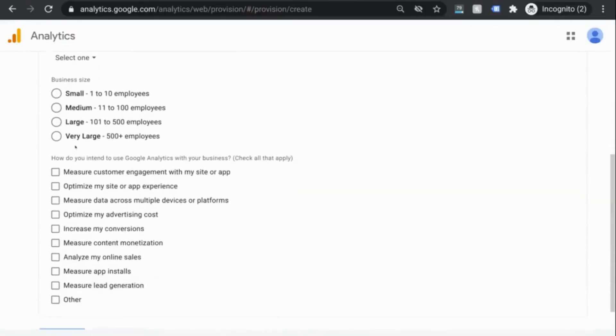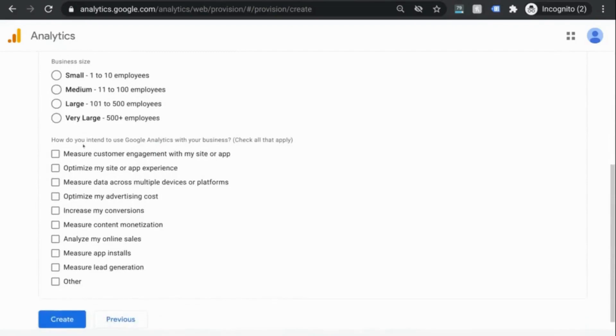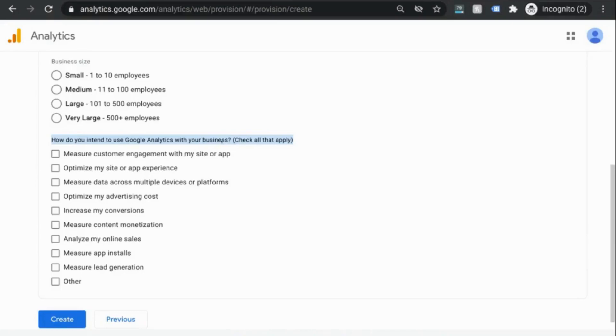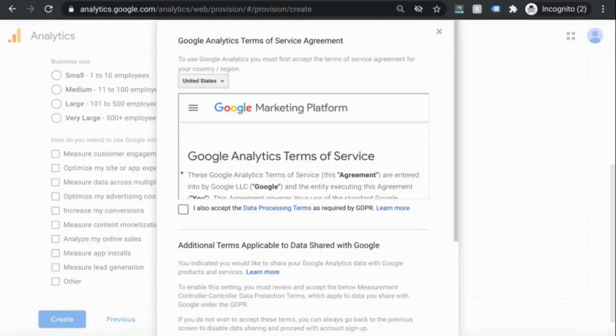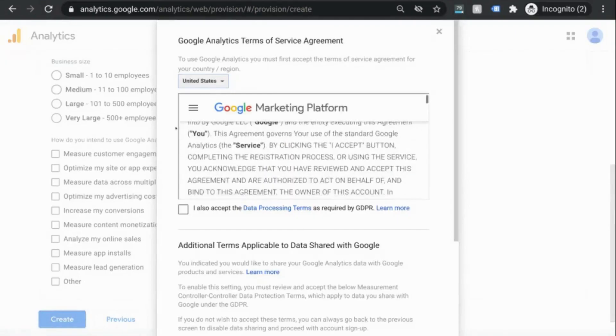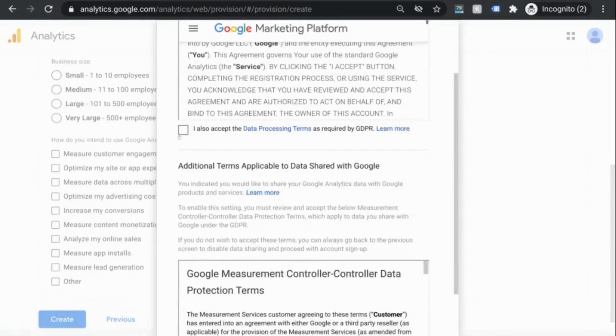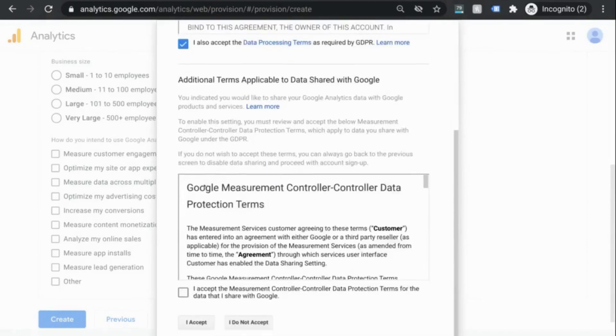Now this is a guess, but if you provide your intended uses of GA, what they'll do is employ their AI to provide you with insights that are tailored to your experience. Again, just a guess. But we'll click on create and it'll bring us to the terms of service which we'll have to accept in order to proceed.